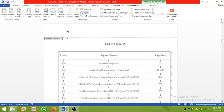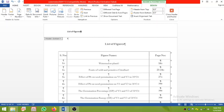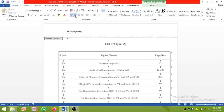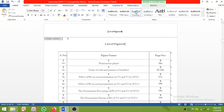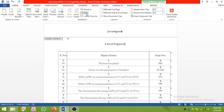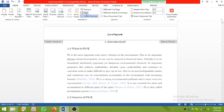Click Next and it will take you to the List of Figures section. Click there and type 'List of Figures', then select the text and put it in center. The easy way is to click Next to navigate between sections.